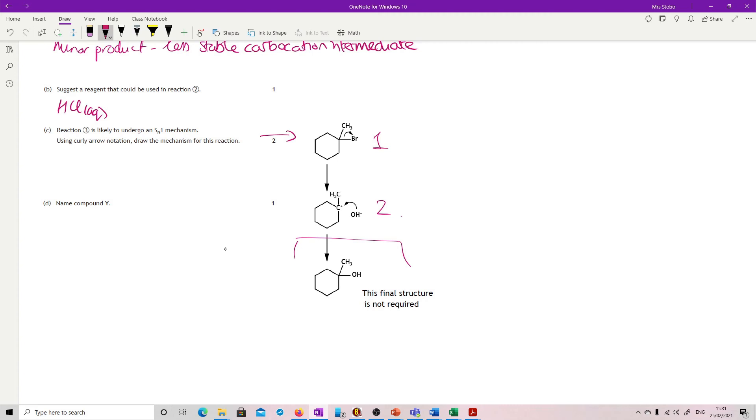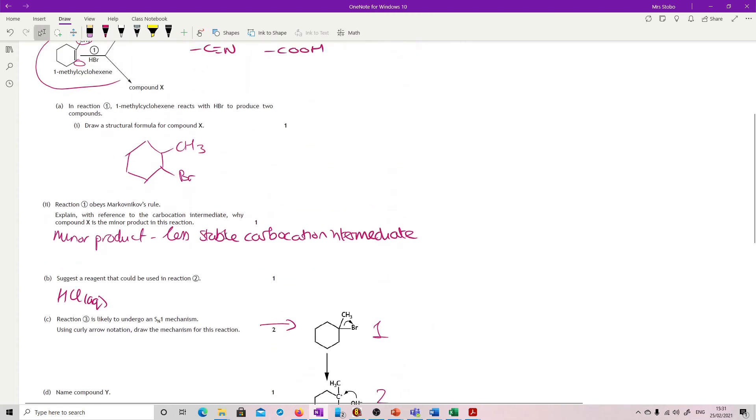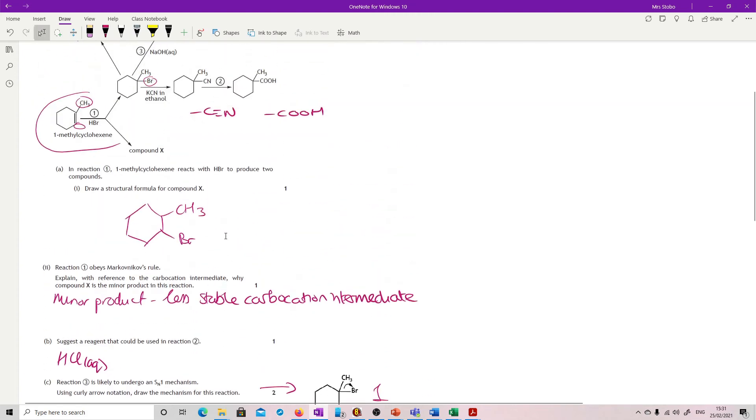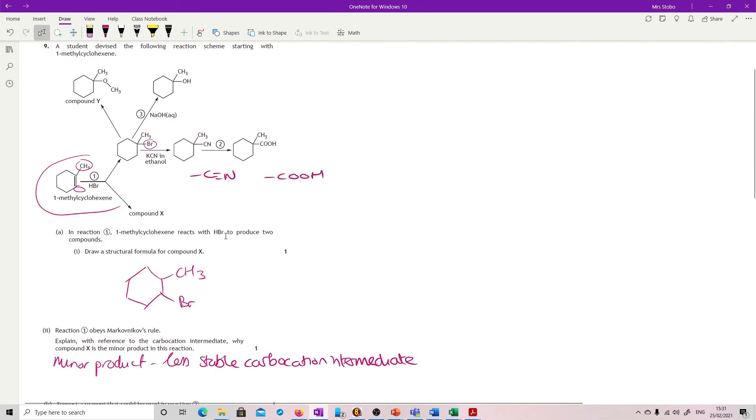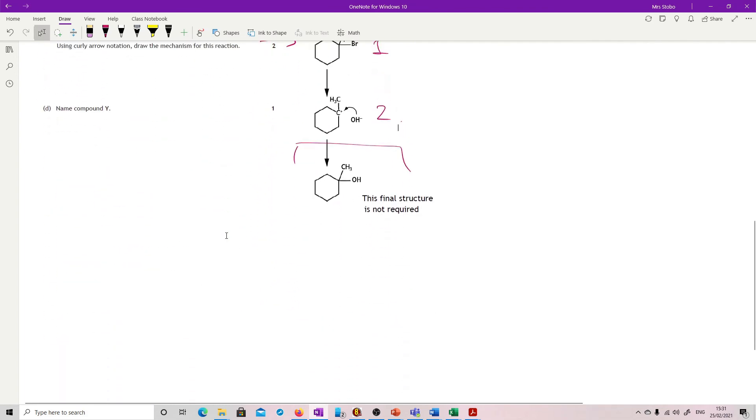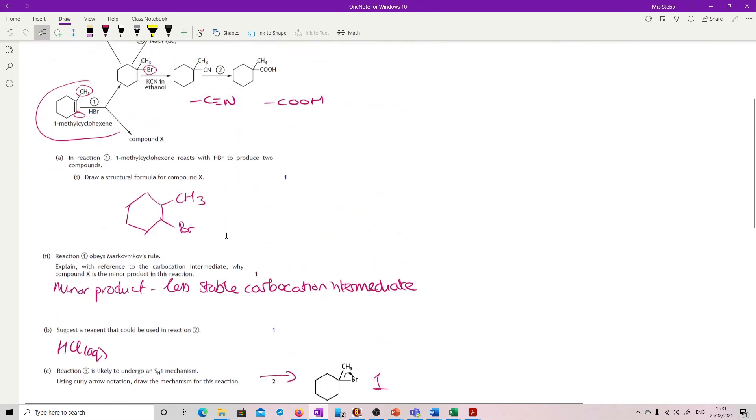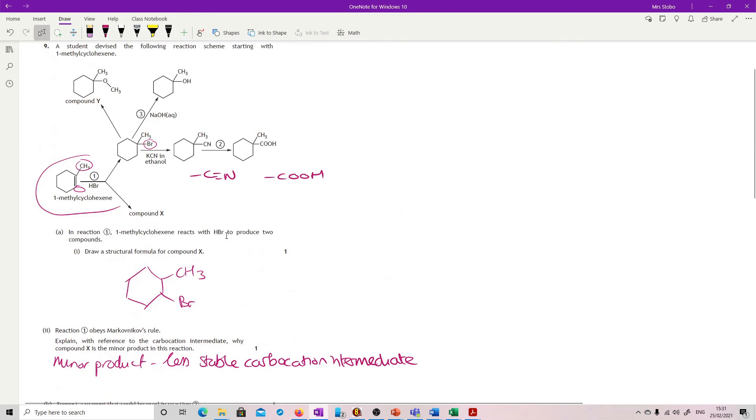And lastly, name compound Y. Where are we going? Can't find compound Y now. Oh, here we go, up the top. So compound Y up here.